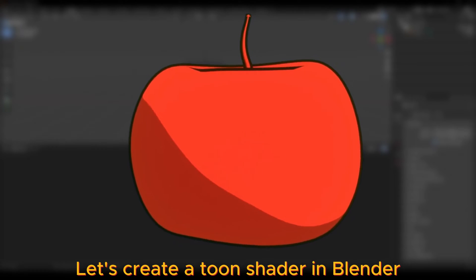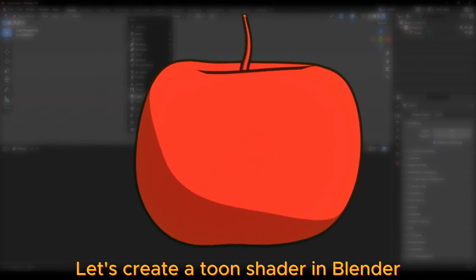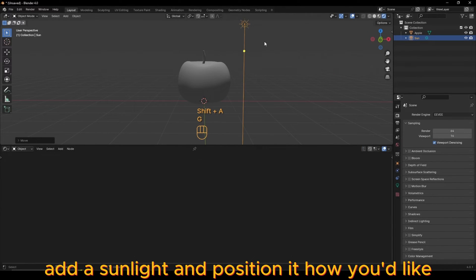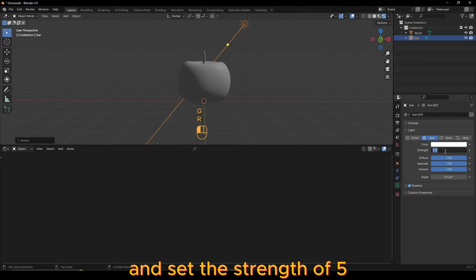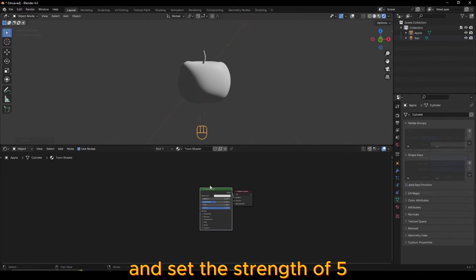Let's create a Toon Shader in Blender. Add a Sunlight and position it how you'd like, and set the Strength to 5.